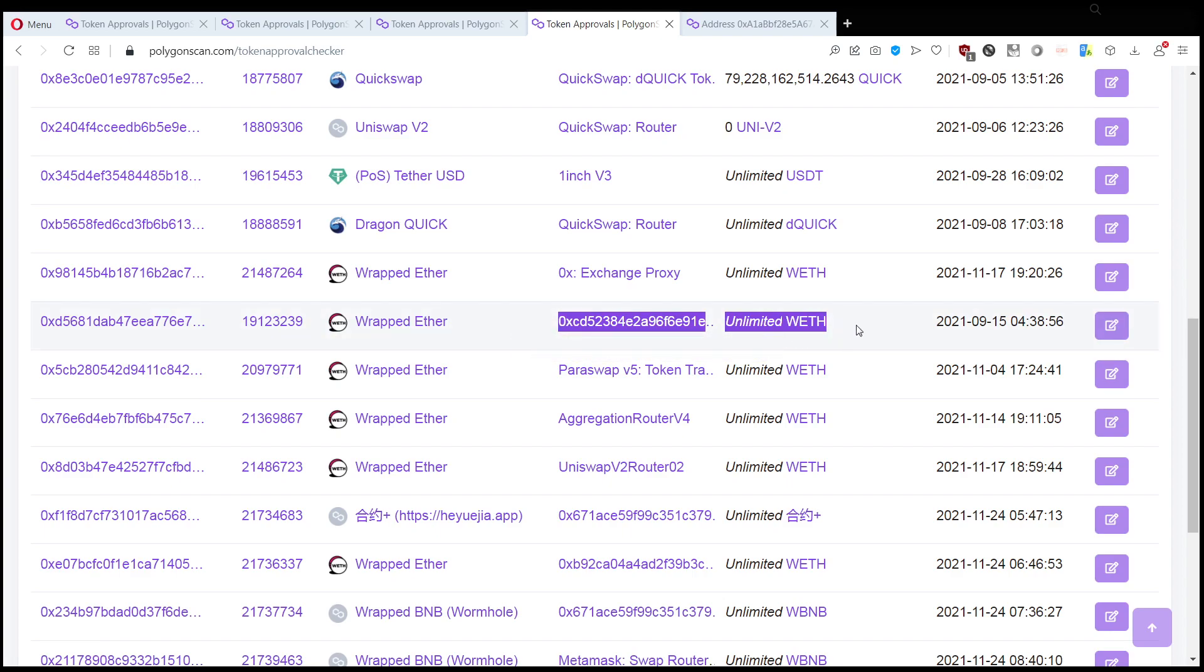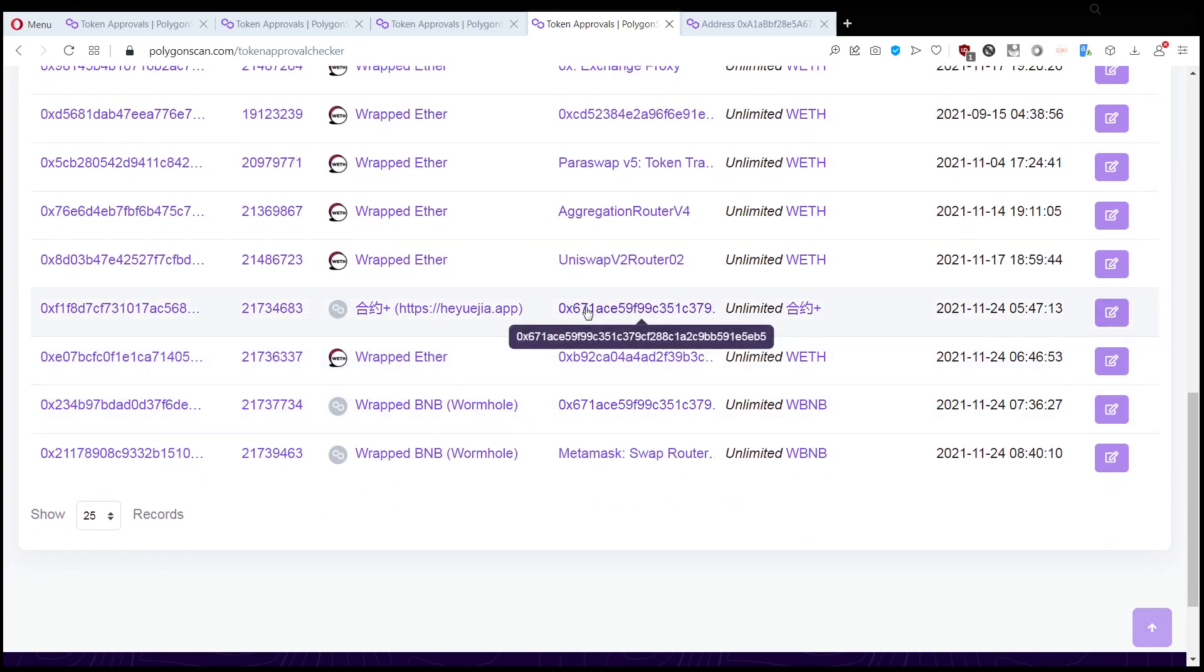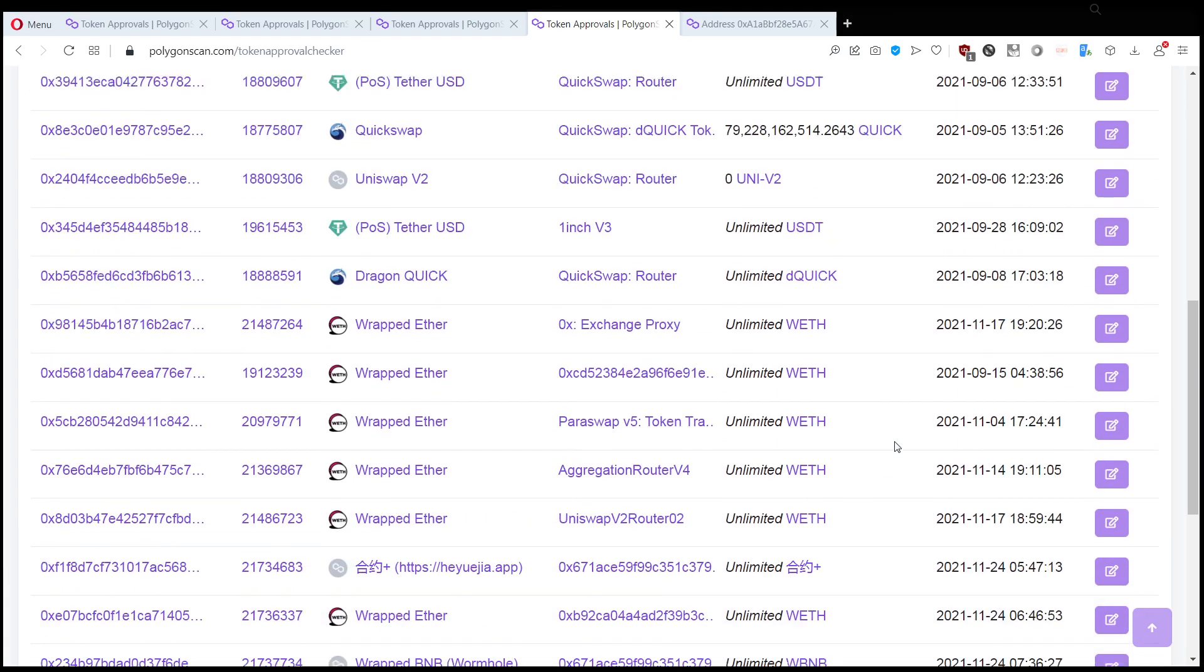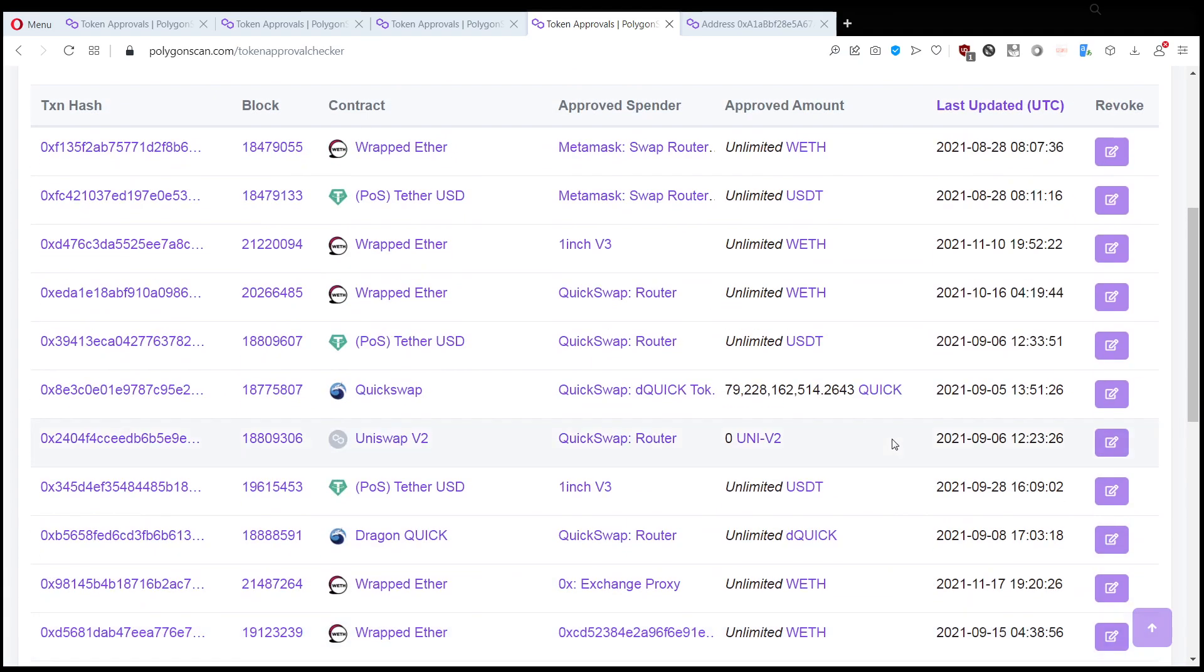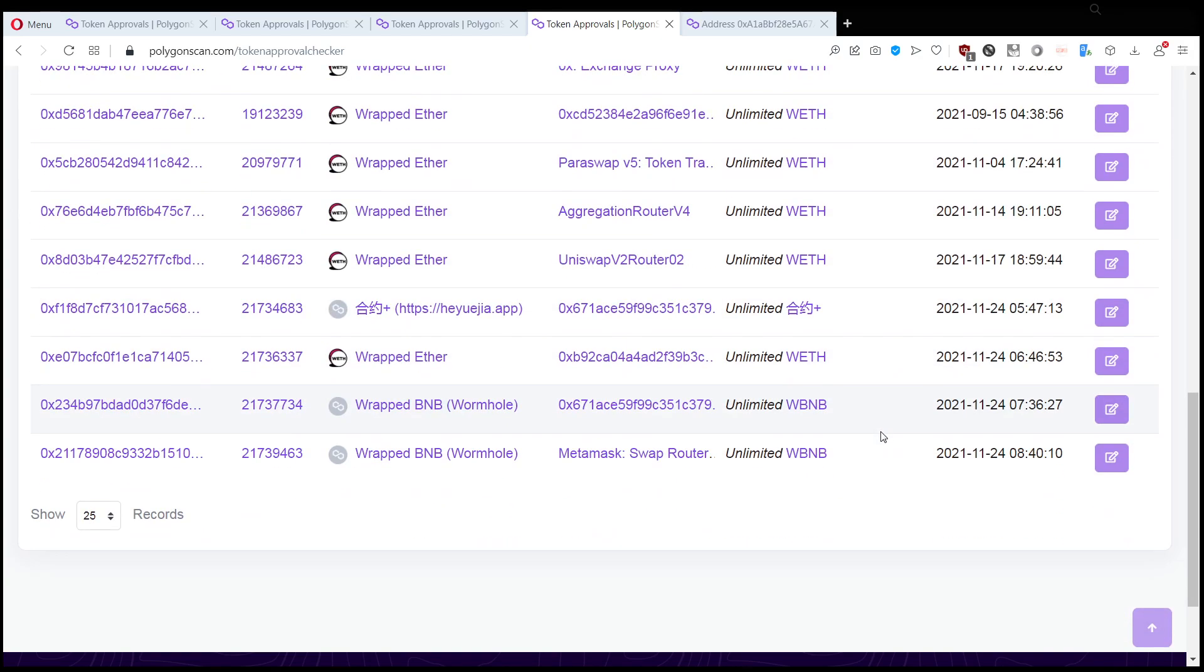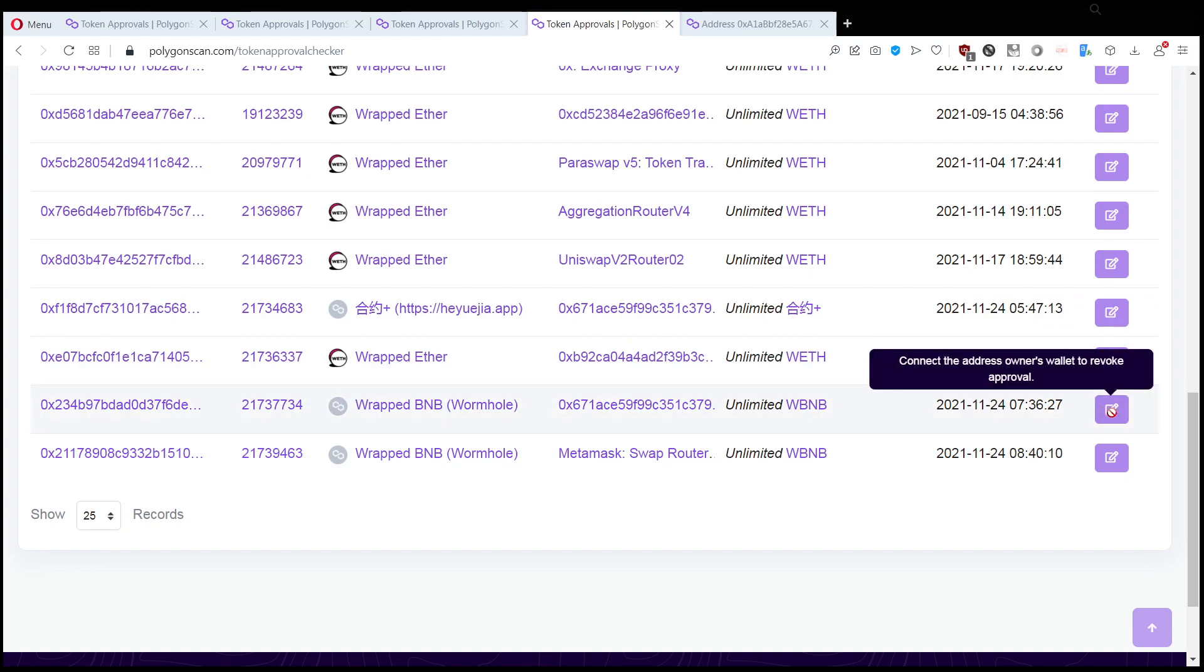There is another few which has been authorized to spend WBNB and wrapped ether. Well, for this person the best course of action they can do is revoke the approval.